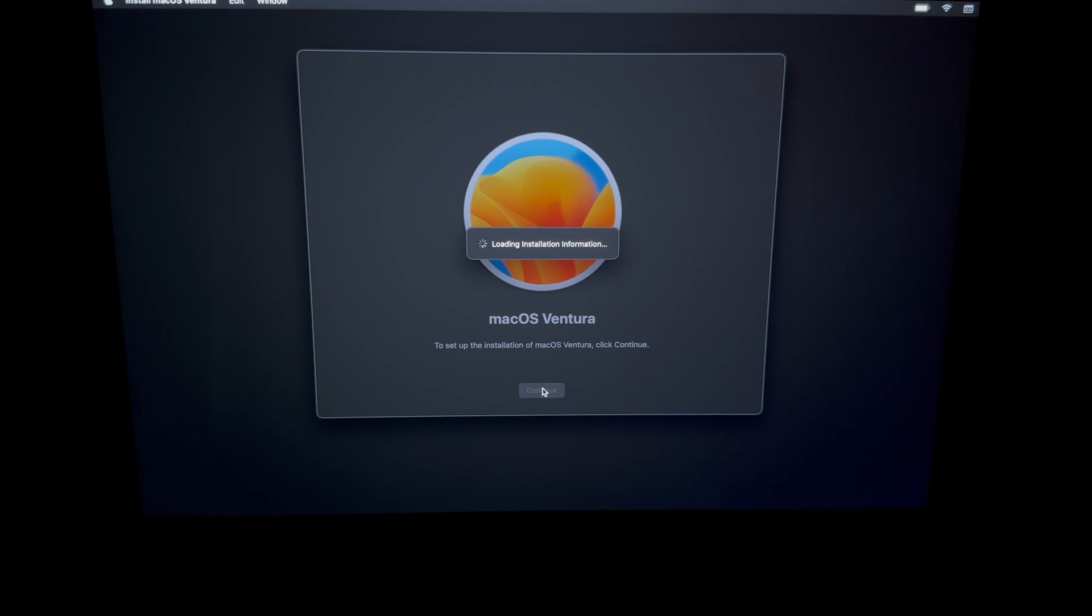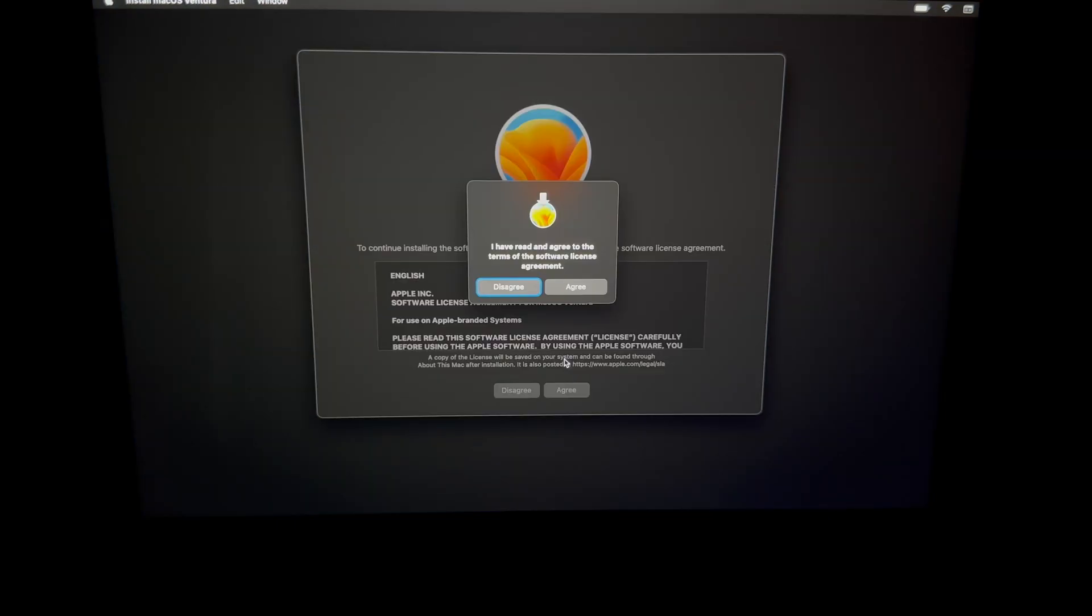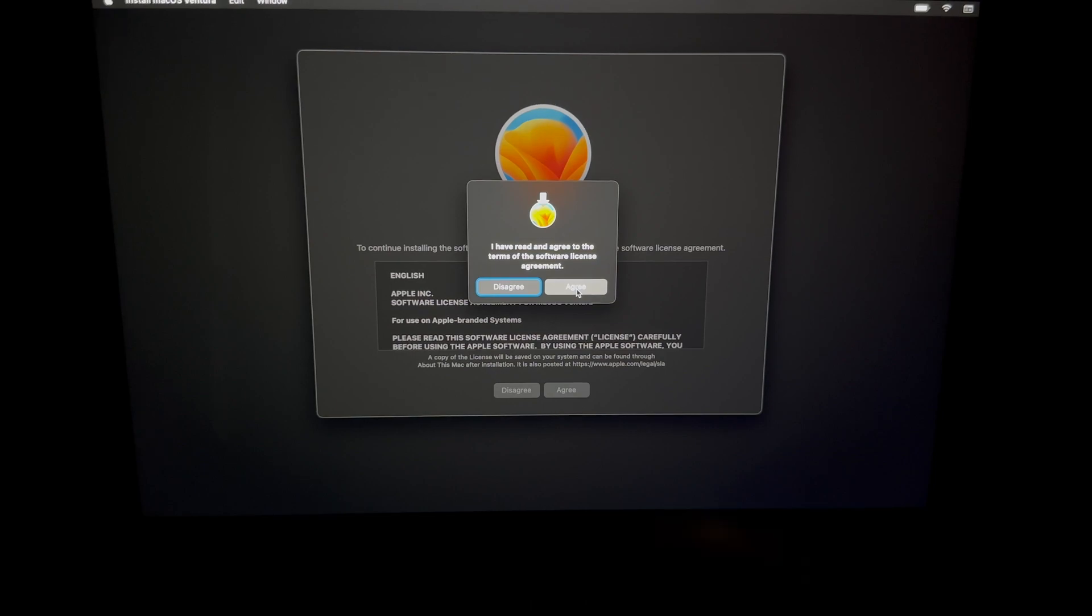All we have to do is wait at this point. Then you're just going to see this. Just click on agree.